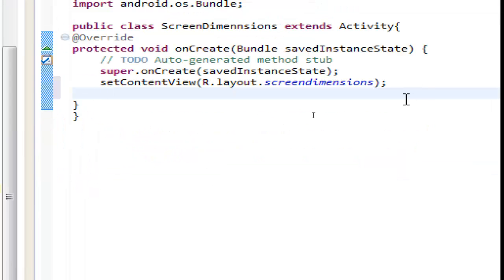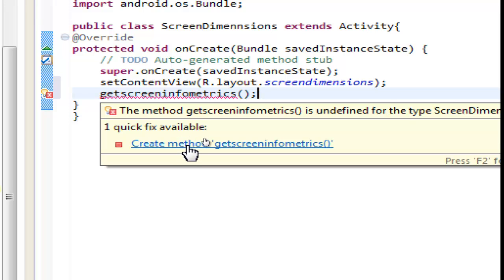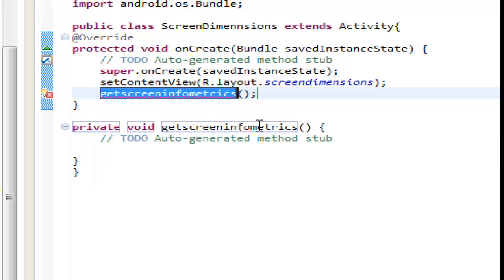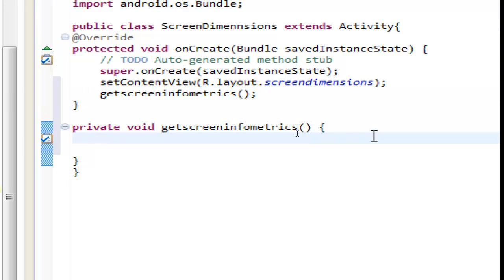Now we are going to make two methods. Let's do the first one first — name it getScreenInfo with metrics. DisplayMetrics, let's try 'metrics', open and close parenthesis. Now we can use 'create method', click to create the method. Here we will put the code to get the screen information.